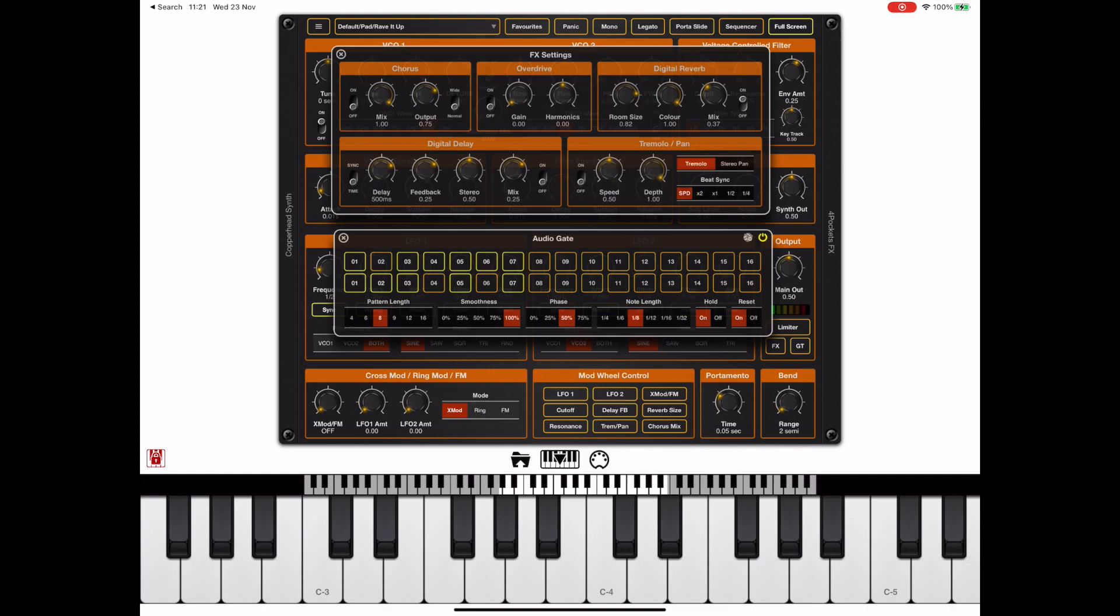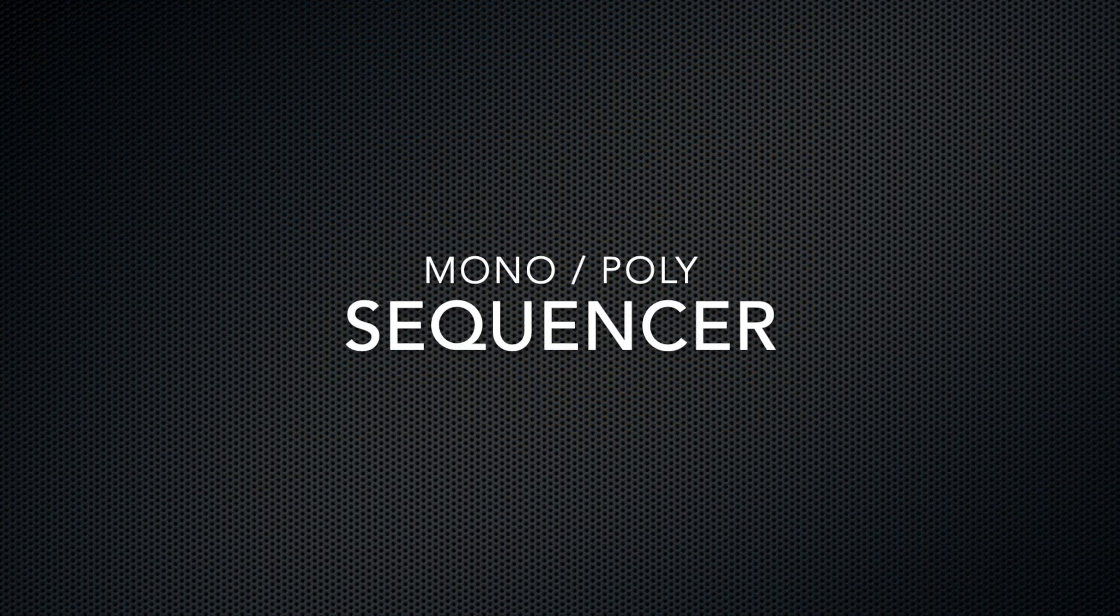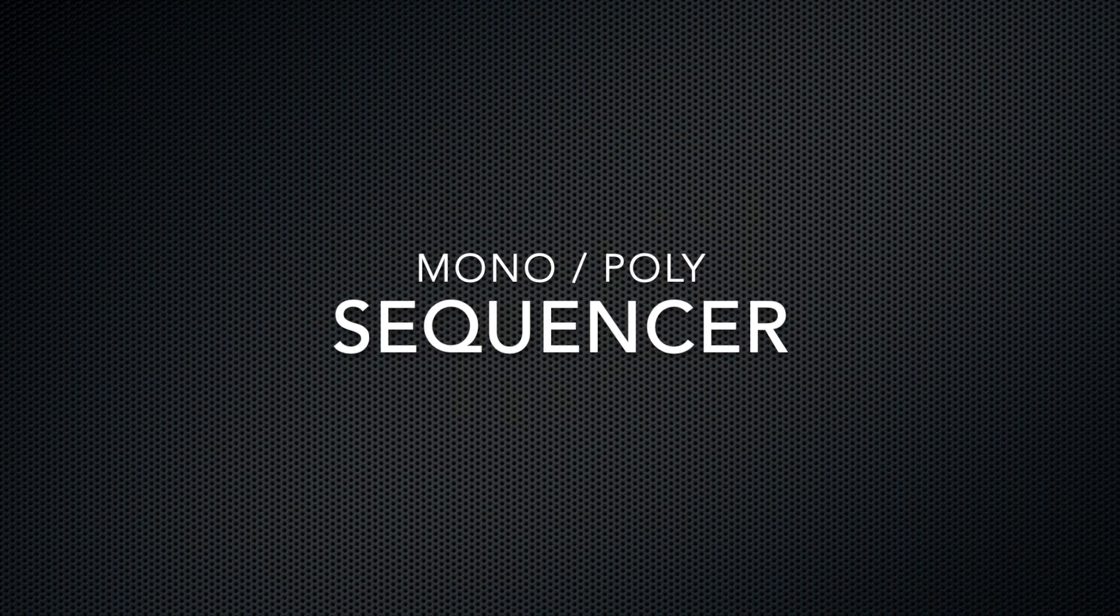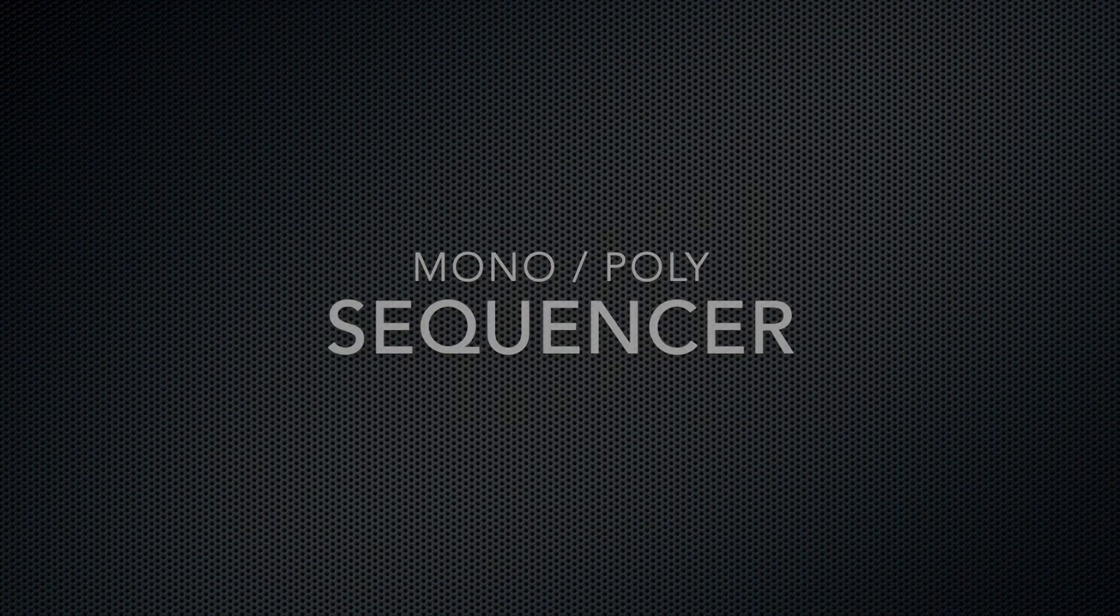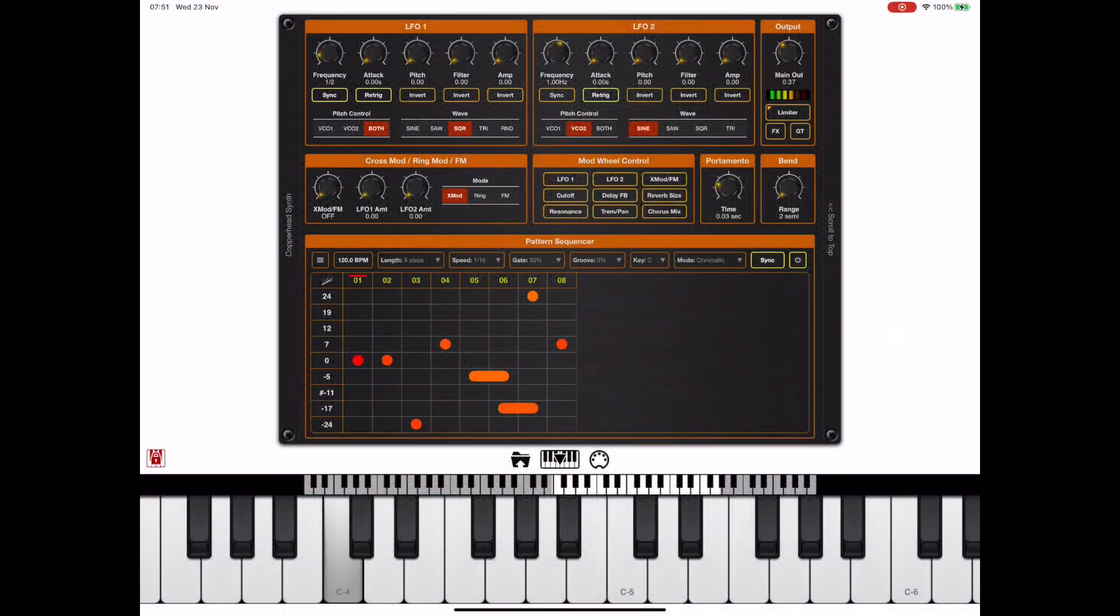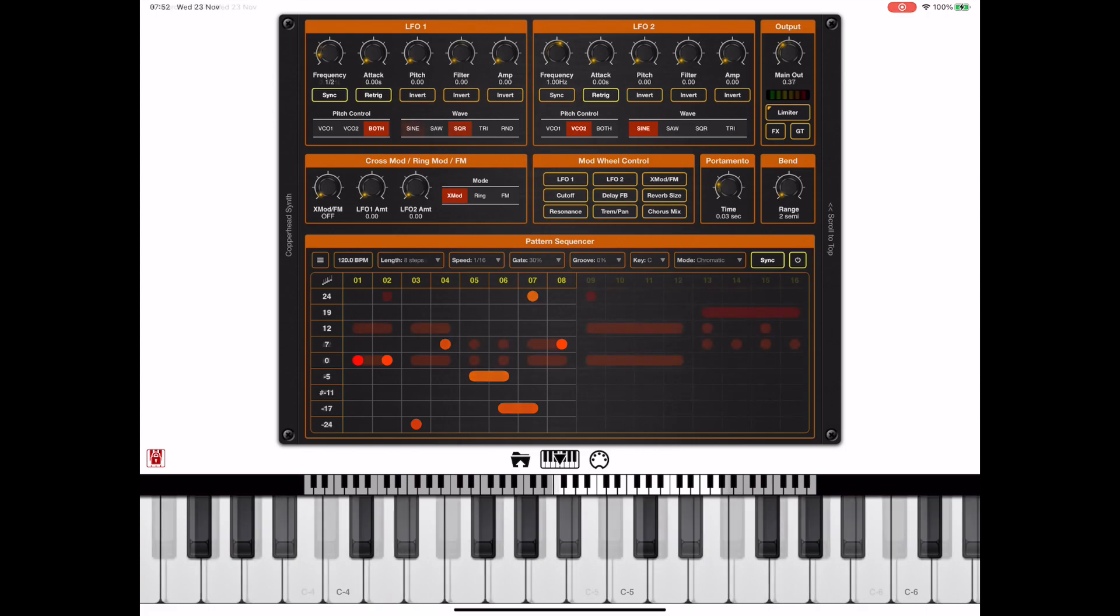Copperhead also features a pretty unique sequencer with lots of different modes, including monophonic and polyphonic modes. You may have noticed I was only playing one note at a time, and this left column here represents the semitone shift for each note that's being played.